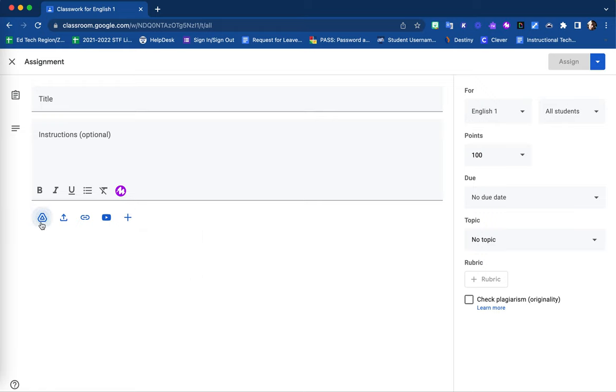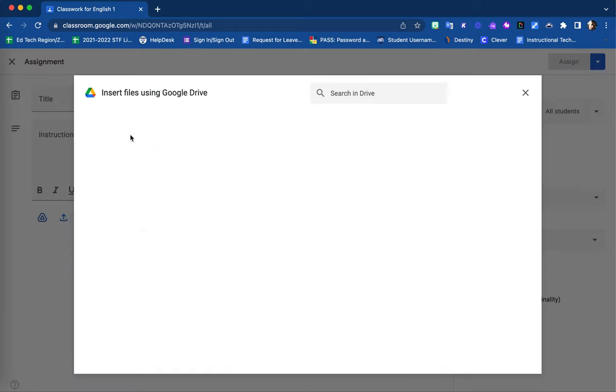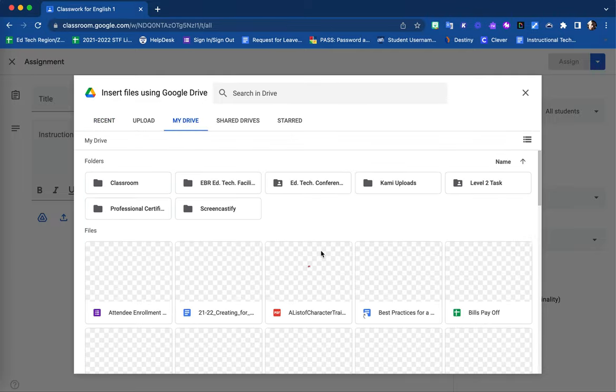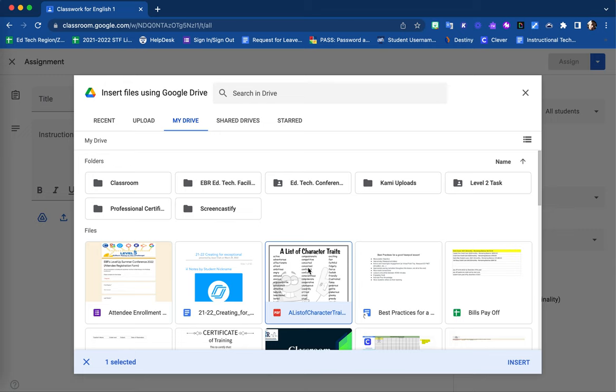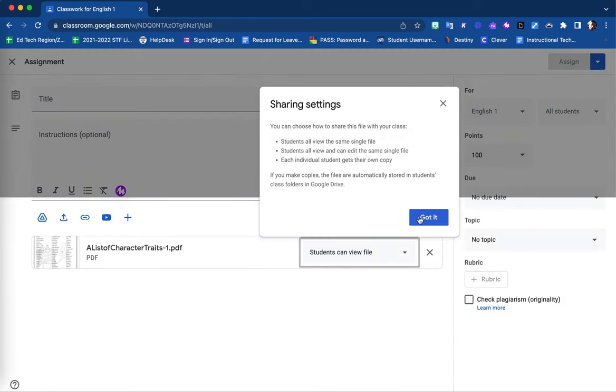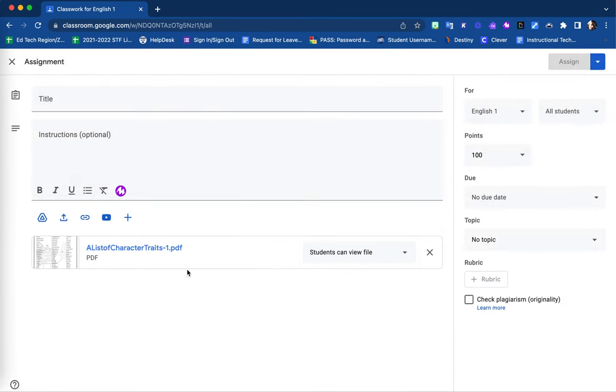I'm going to upload an example from my Google Drive. Notice that I select the item and then select the Insert option. Here, you will see that PDF file is now listed as an attachment.